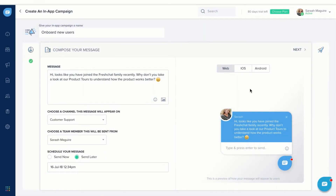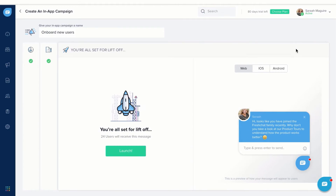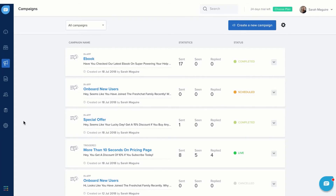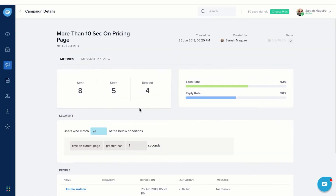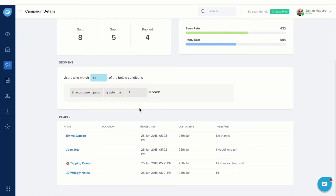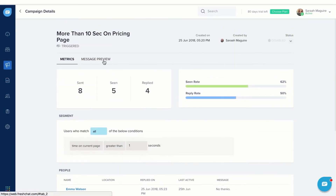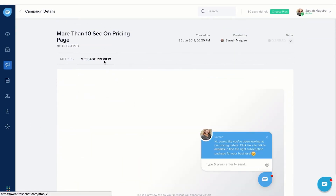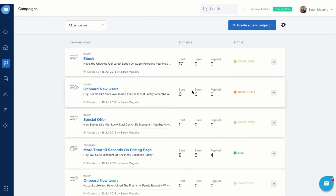Your campaign is now ready to be launched. Your target audience will start receiving the campaign message and you can see the status of your live campaigns in real time. You can also cancel a scheduled campaign, like this. I'll see you next time.